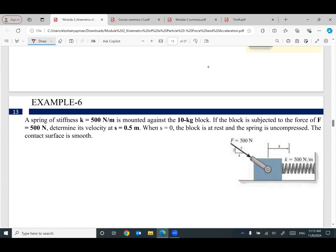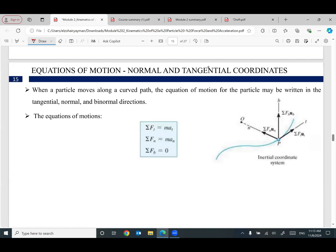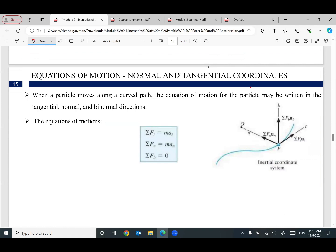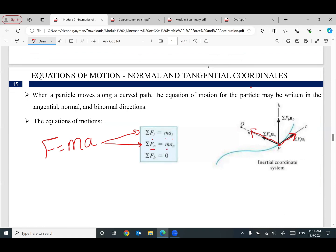We can also write this in normal and tangential coordinates. If you have a curve, you have a tangent direction and a normal direction. Summation of forces equals m times acceleration, but written in two components: force in tangent direction equals mass times tangent acceleration, and force in normal direction equals mass times normal acceleration.